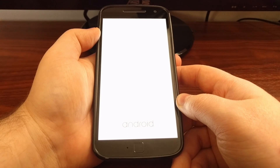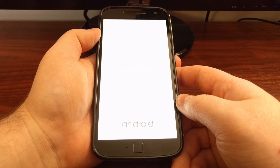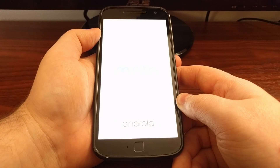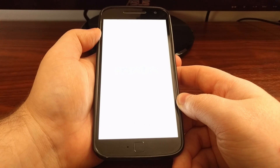And now this is going to boot the Moto G4 and Moto G4 Plus back into the regular Android operating system.